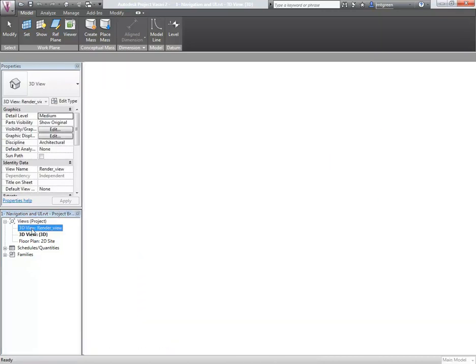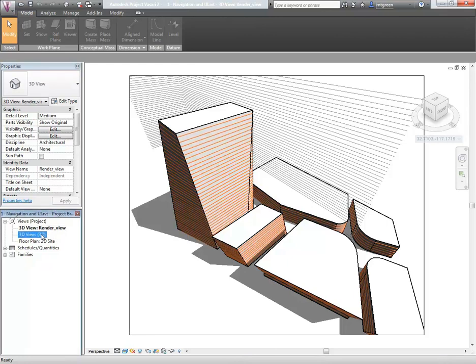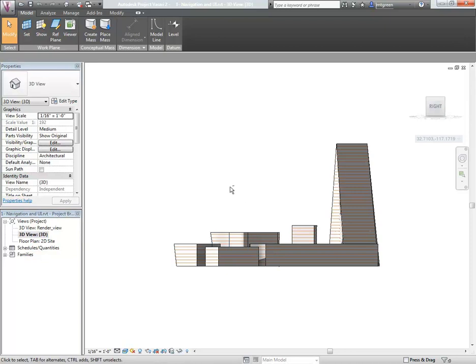The 3D render view is a perspective view that's been set up mainly just for rendering. The 3D view with the brackets around it is your actual default 3D view.